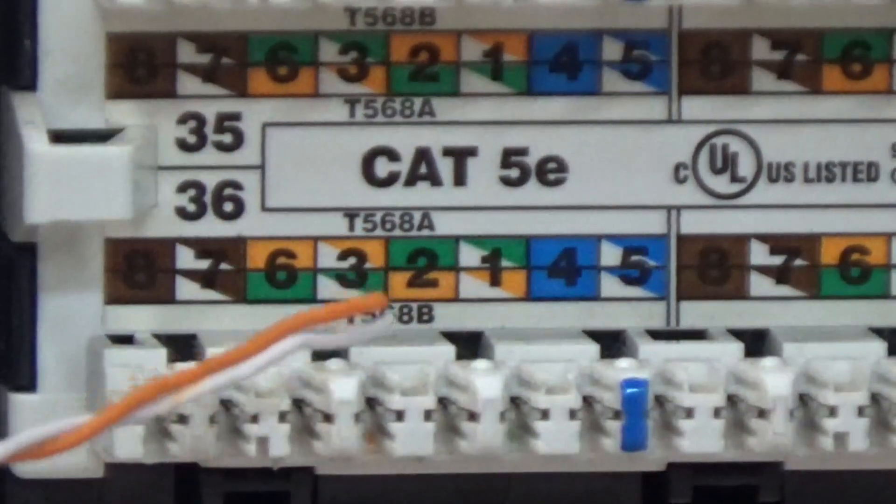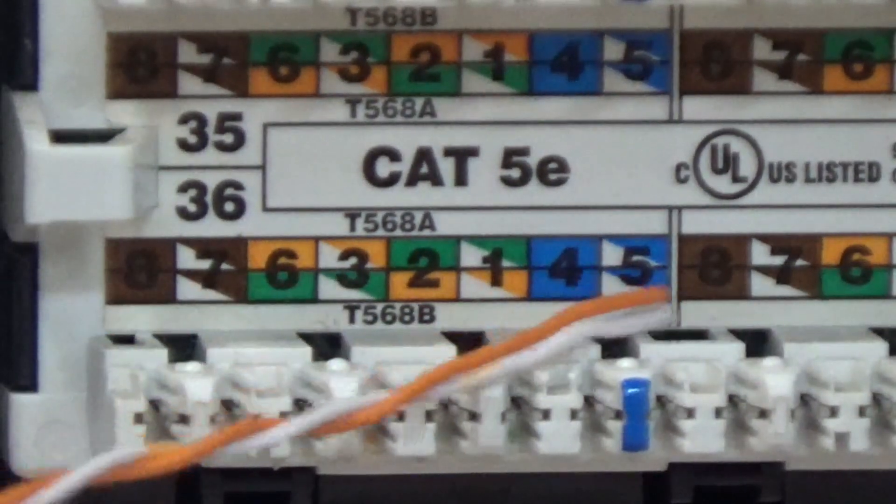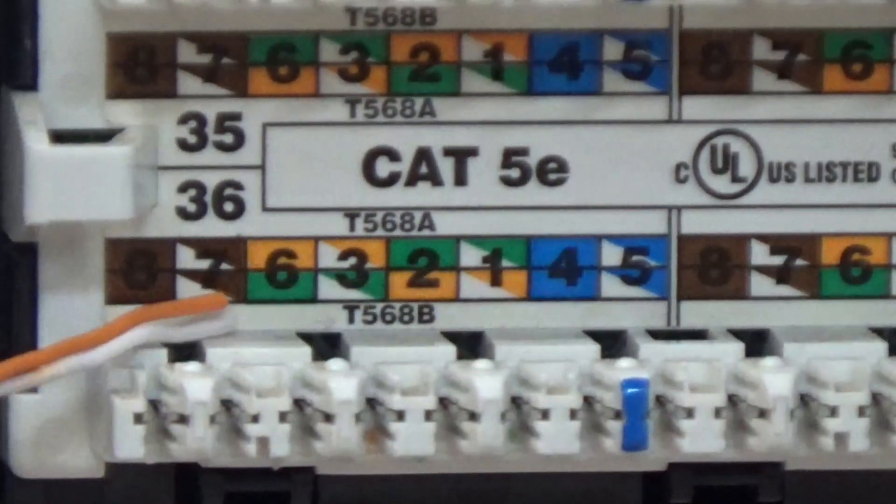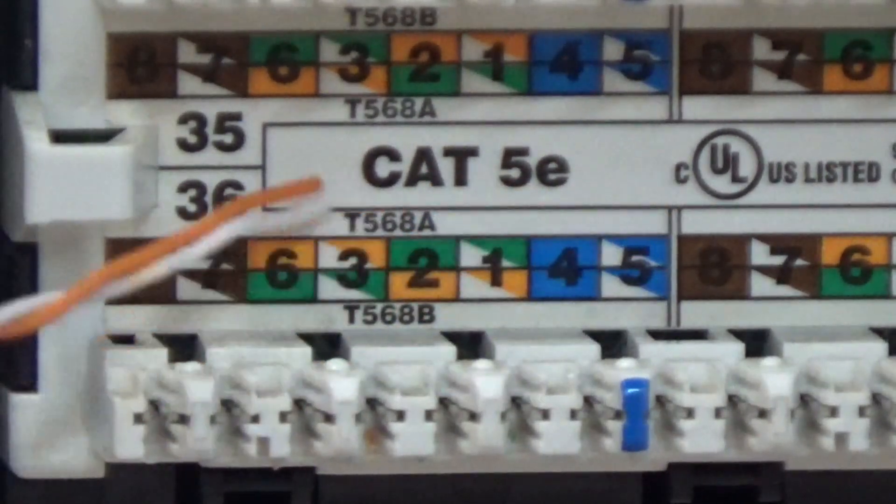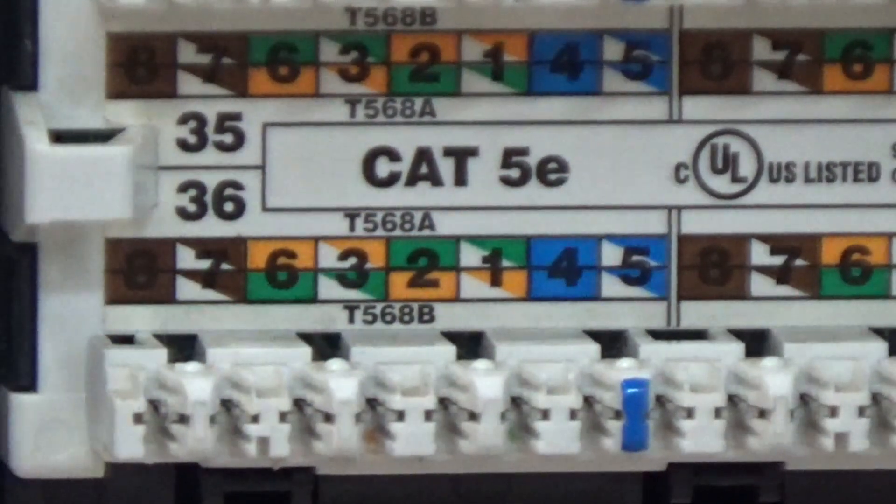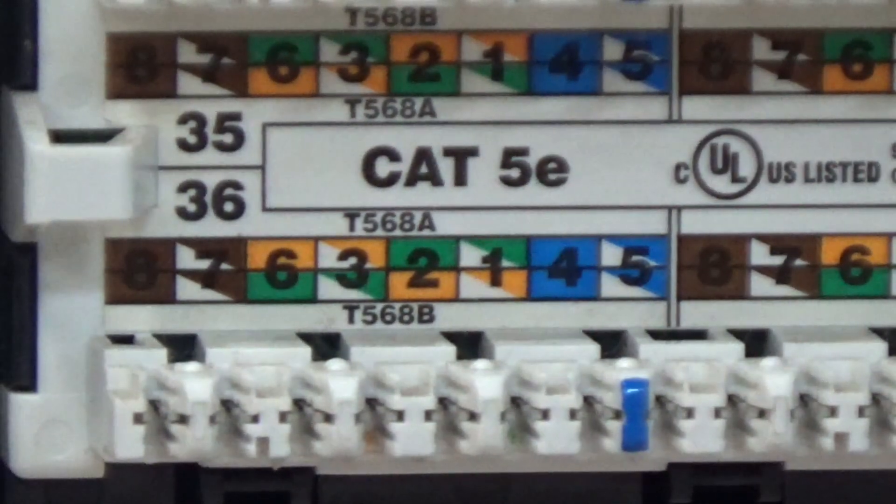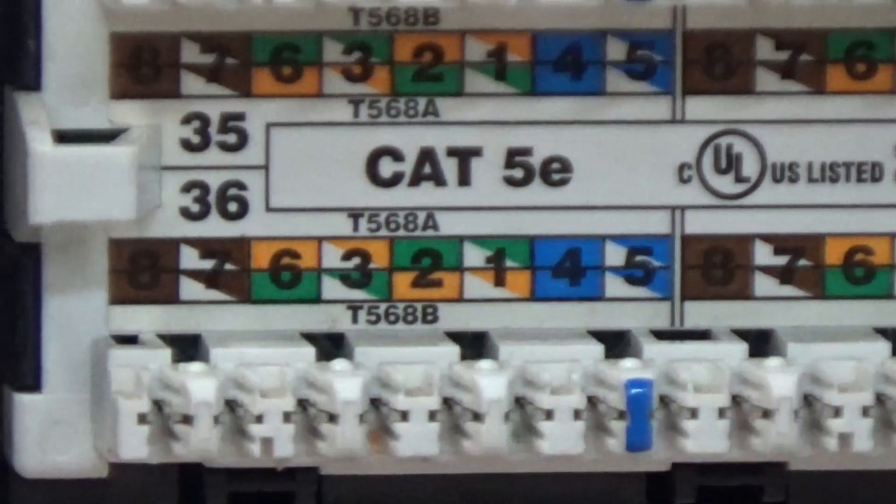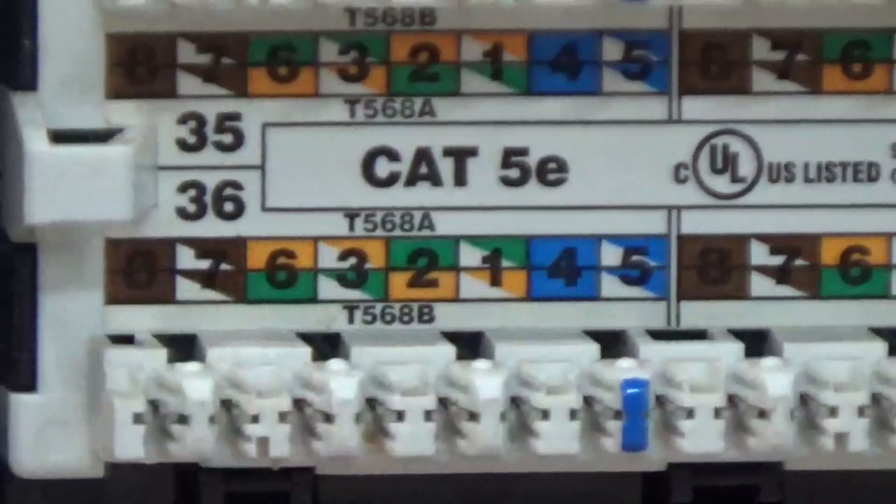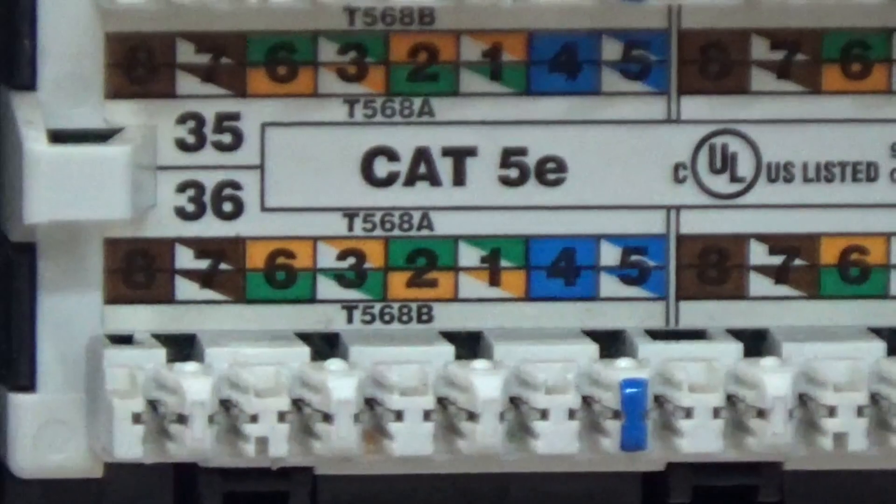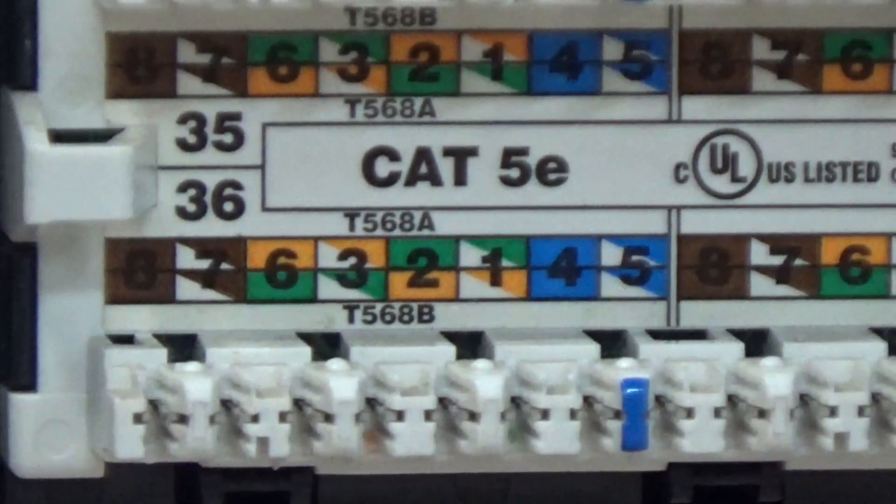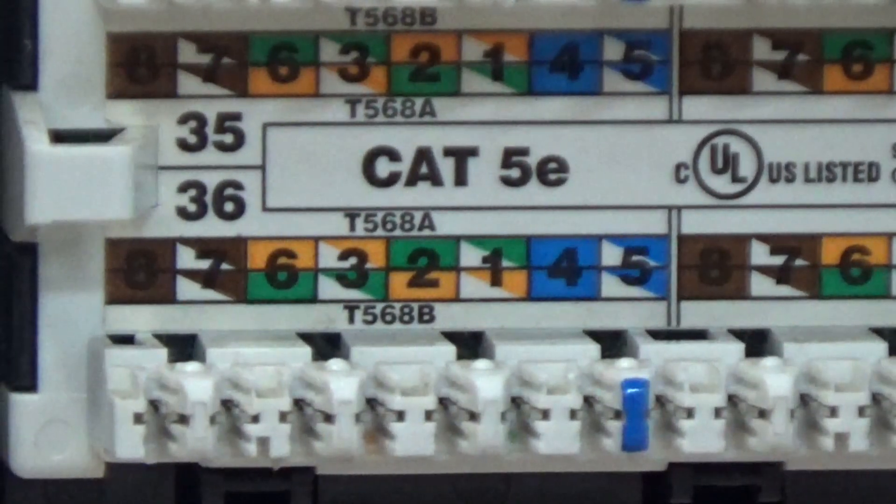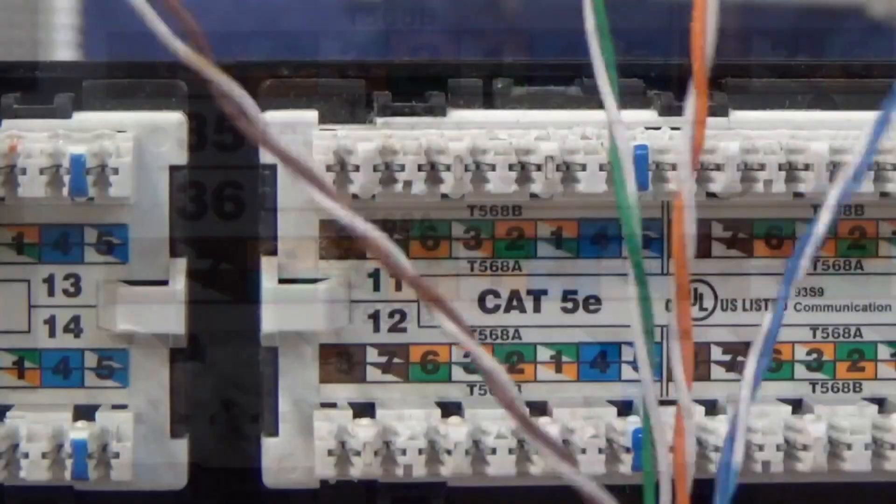We have 568B which is blue, orange, green, brown. Then 568A is blue, green, orange, brown. These are 110 block punch downs. We have to remember, are we punching down A or B? For the most part, you're punching down B. That's what everybody is using these days. Let me show you how to punch that down.